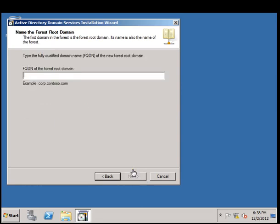The domain name I am going to give is www.tvcc.cs. This is going to be our domain name.